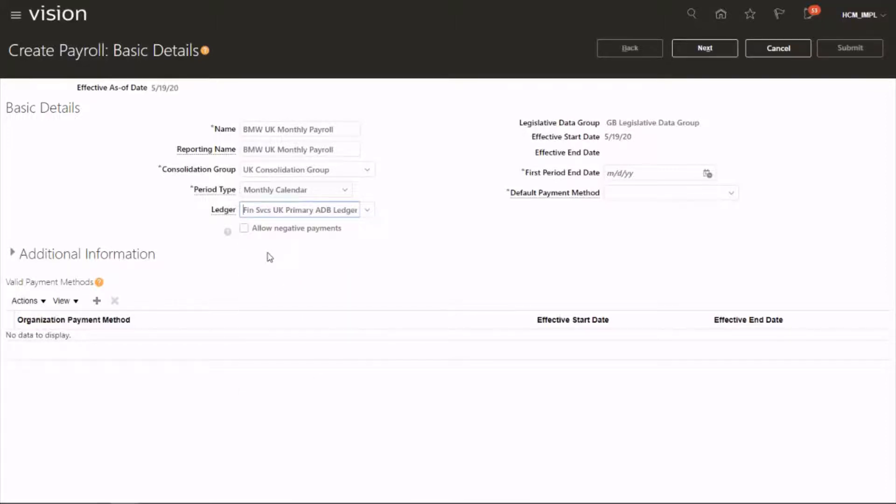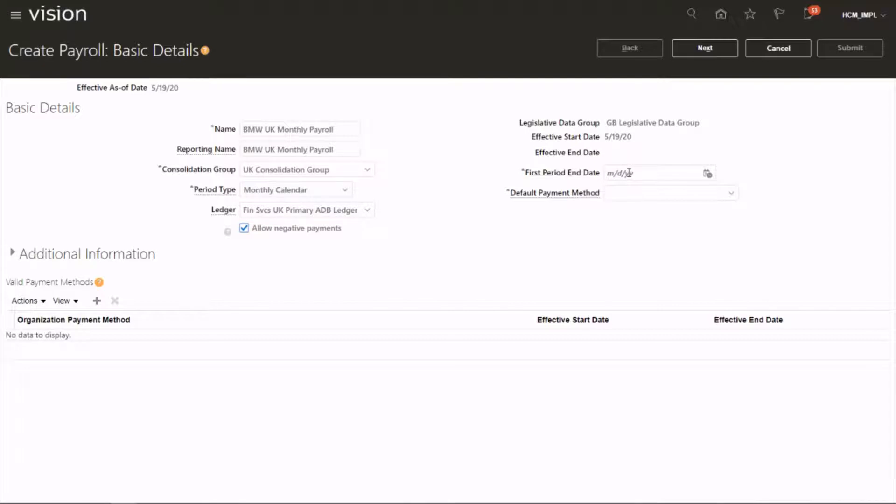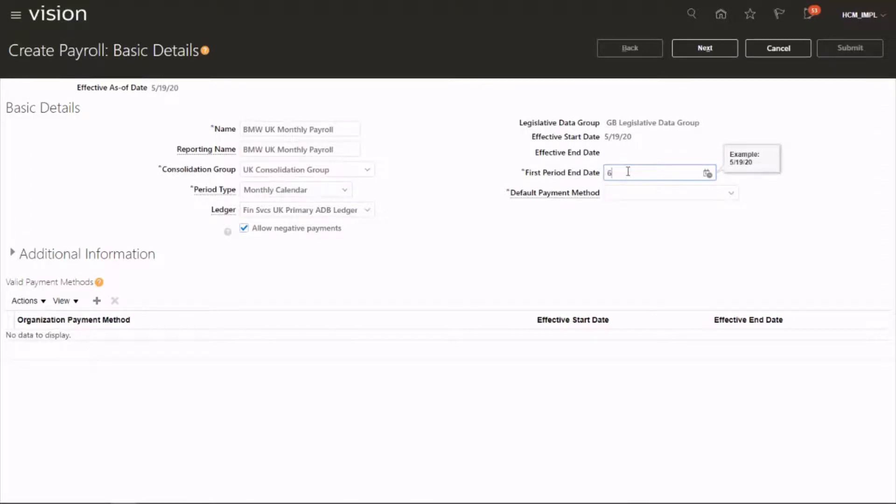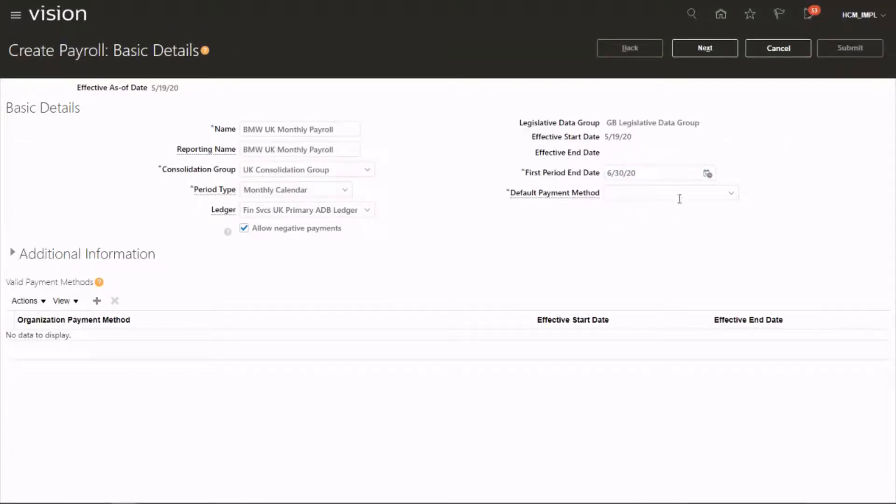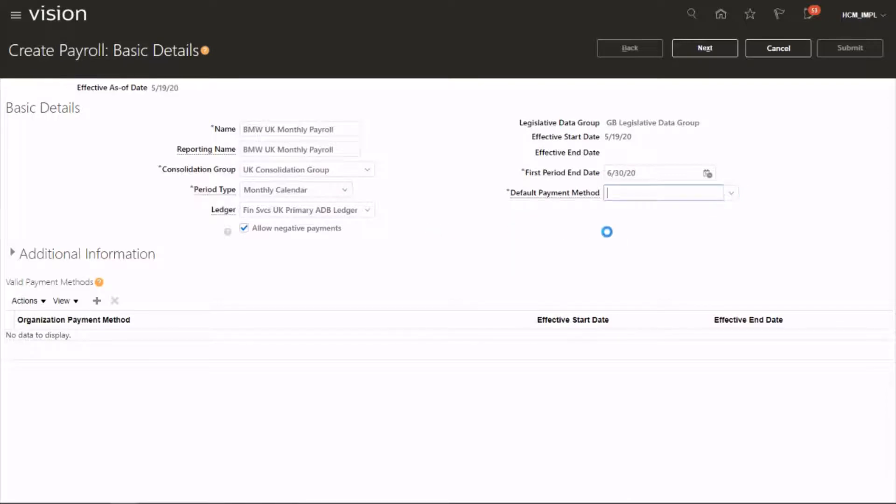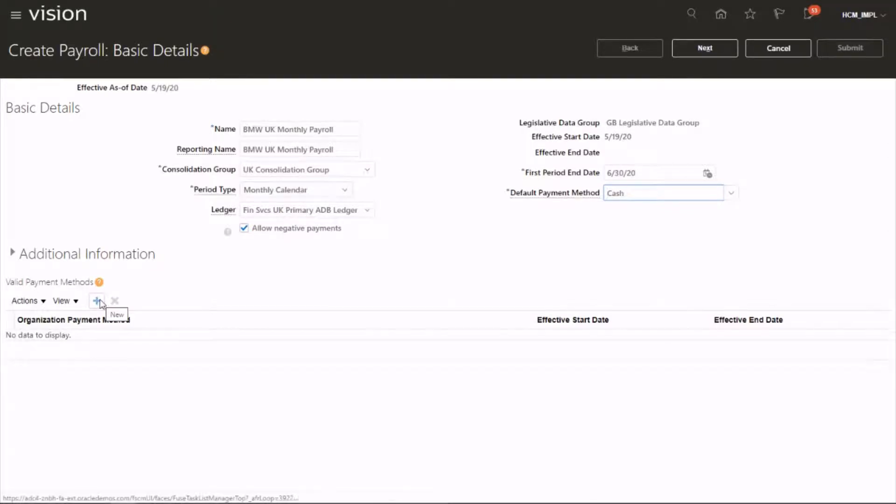And if you want to allow negative payments, select that one. First period end date, because it's a monthly one I need to choose. I'm going to choose the last day, June. Default payment method, I'm going to do cash for the time being.